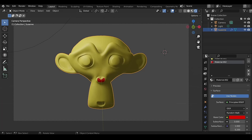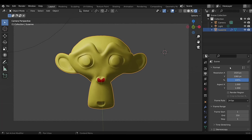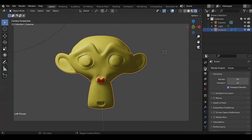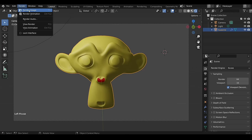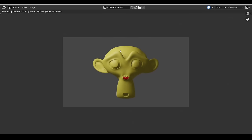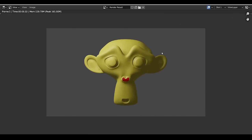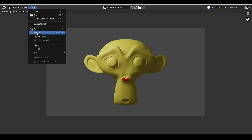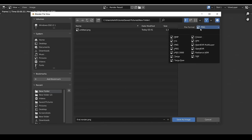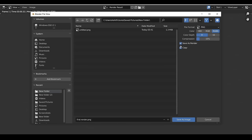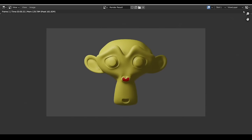In Output Properties you can set the resolution for the final image. In Render Properties you can choose a render engine — EEVEE is real-time while Cycles takes longer but gives better results. Go to Render menu and select Render Image. Once done, under Image select Save As, name your render, set the file format, select the save folder, and click Save As Image.